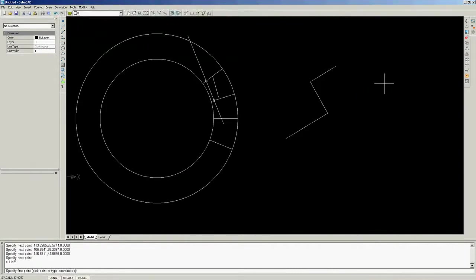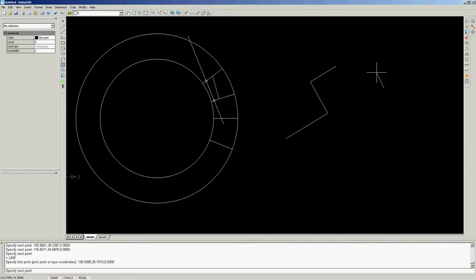Then, move toward line extensions until you get cross marker of intersection point. You can click to start drawing another object from this intersection point.